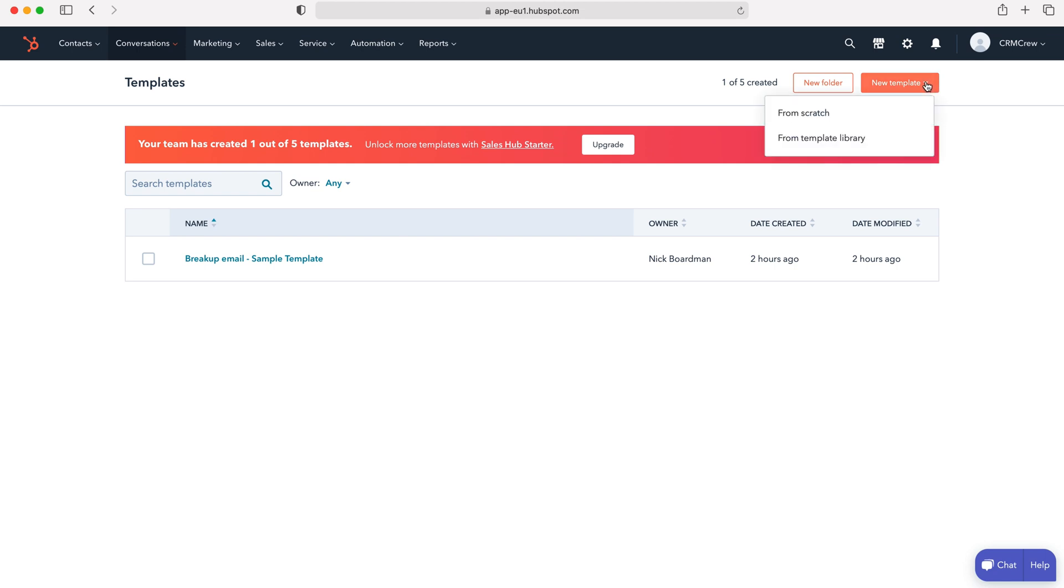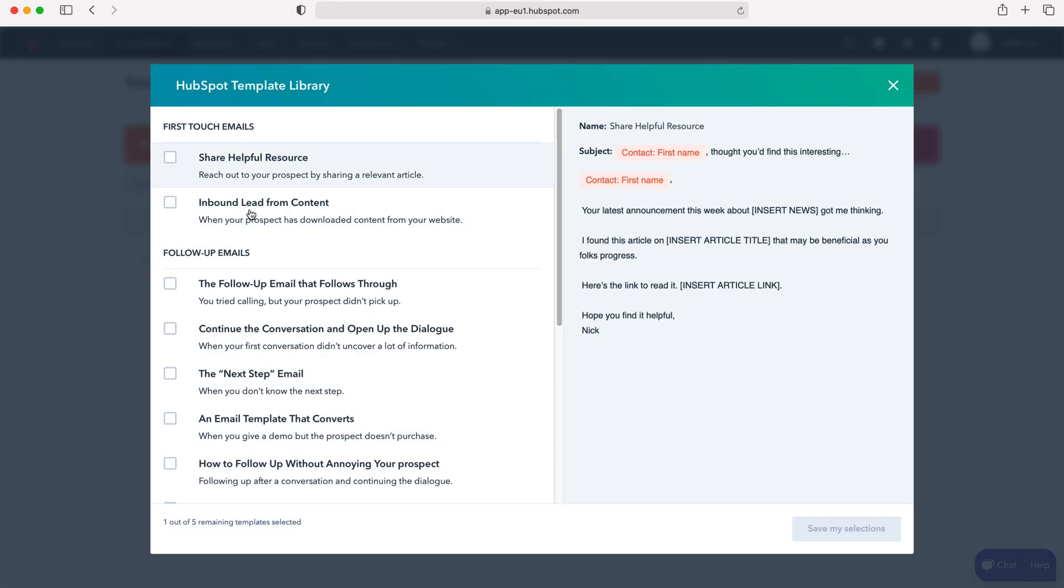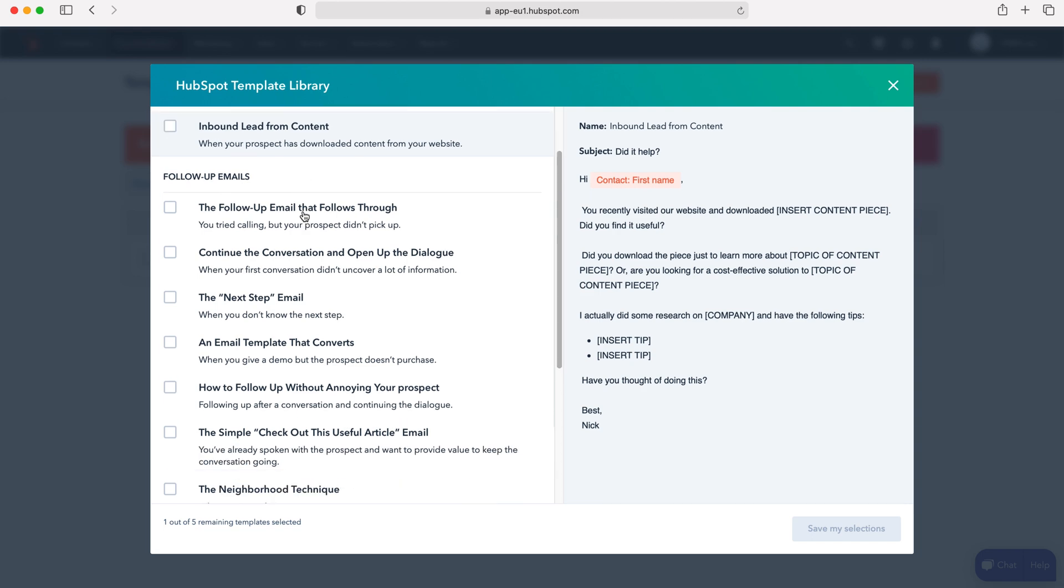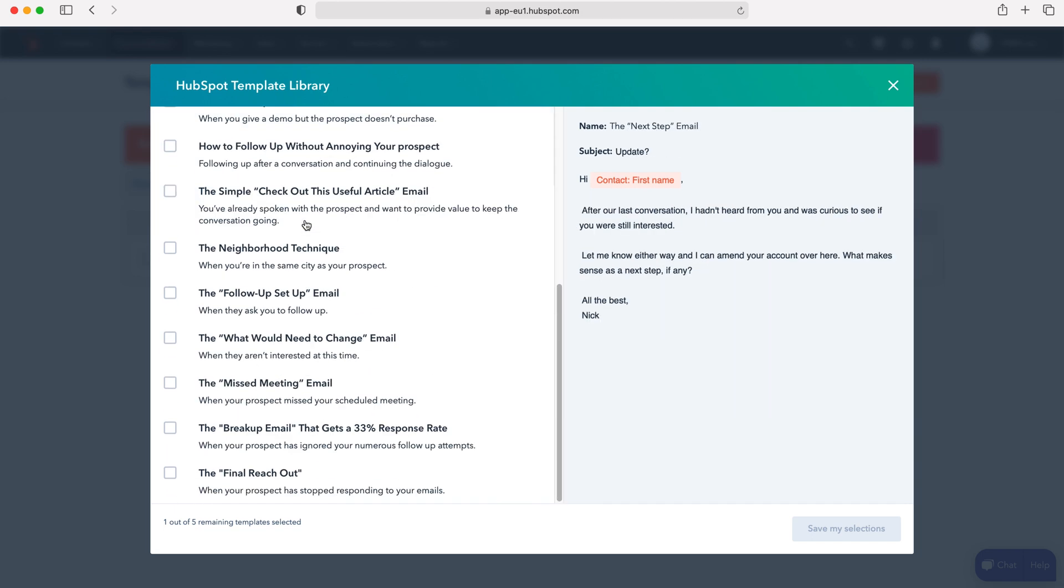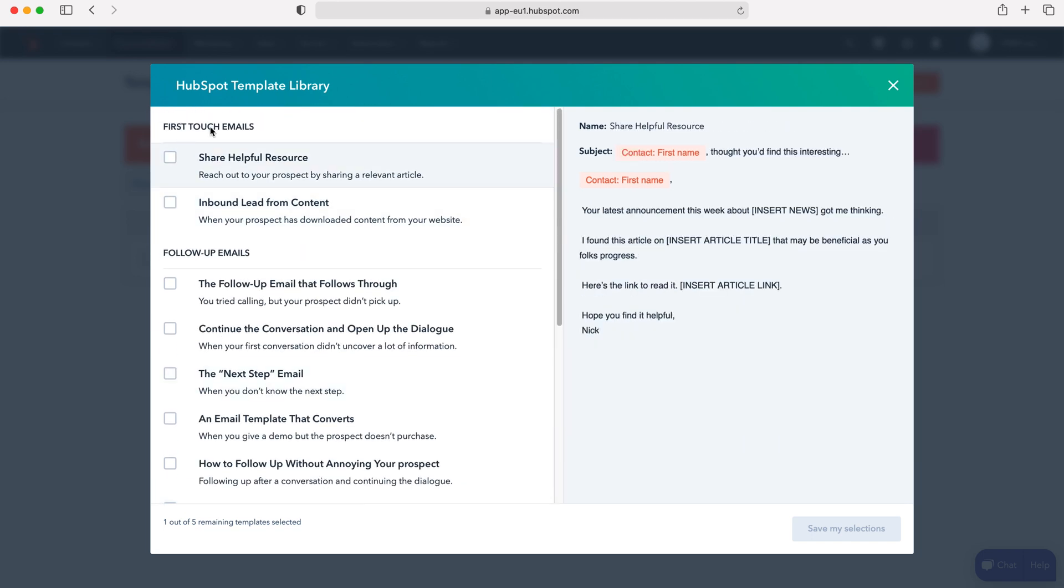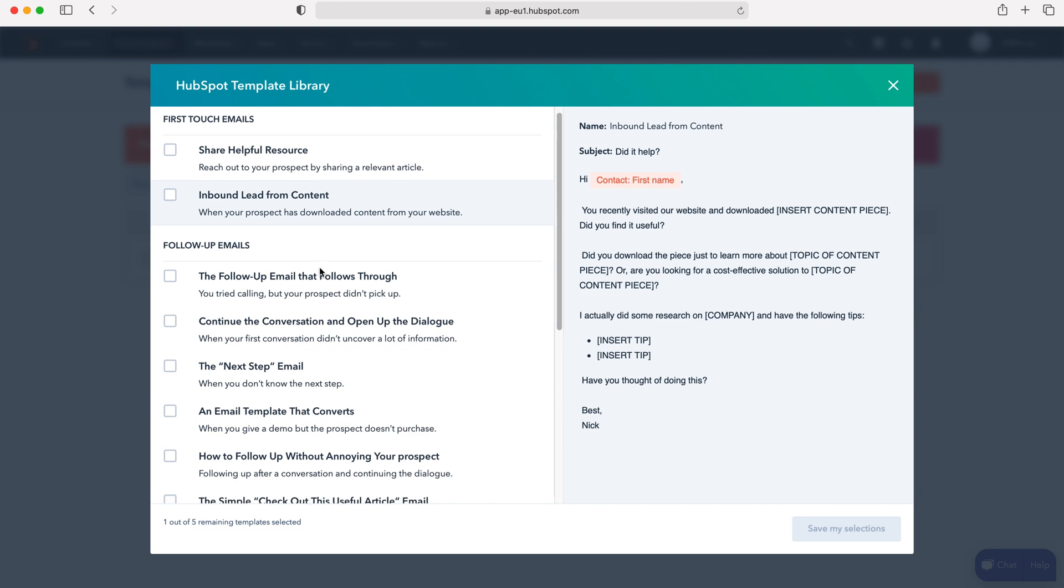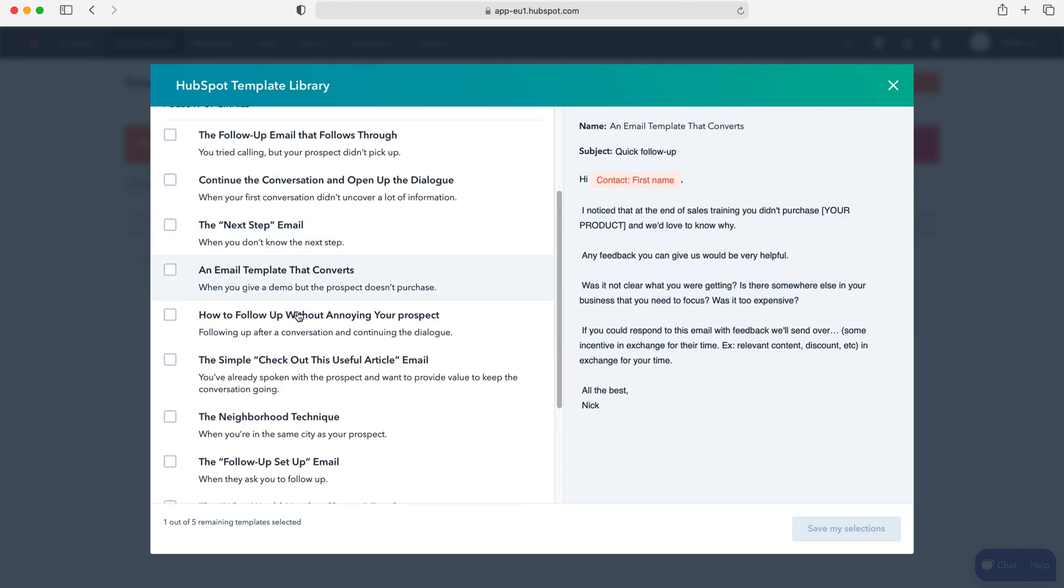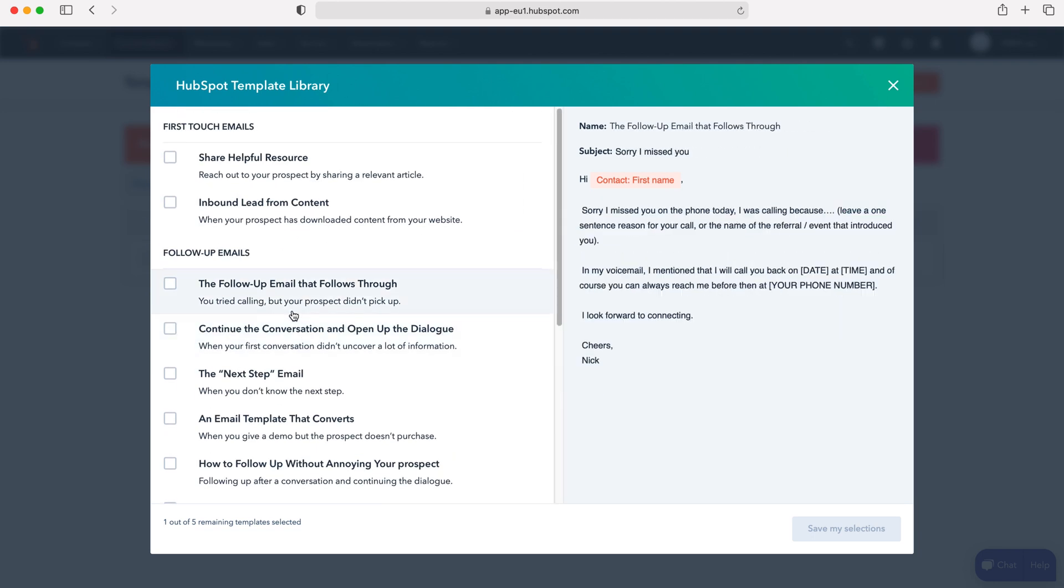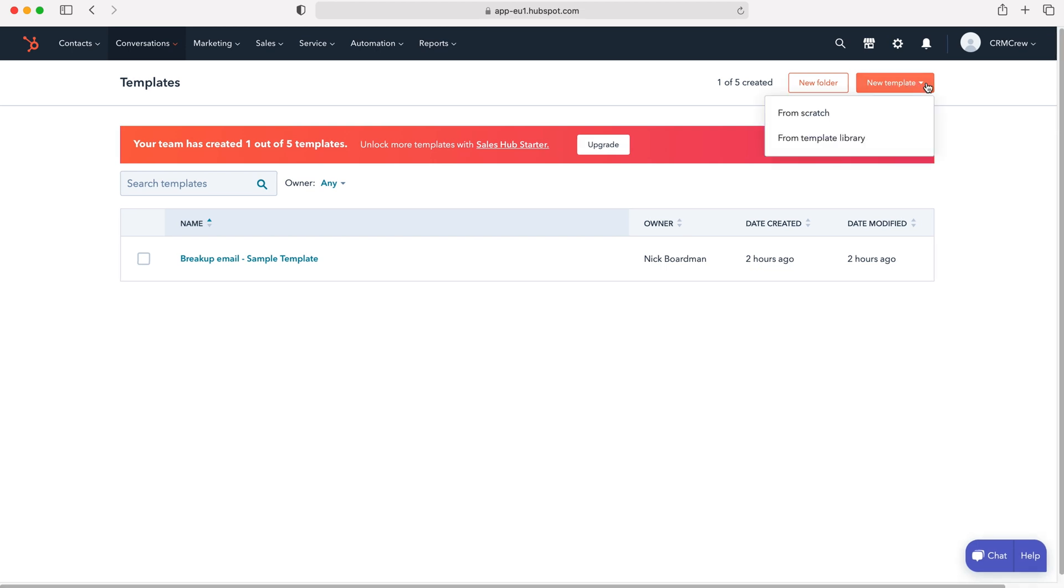If you press that you'll be presented with two options: either from scratch or from the template library. The template library shows a number of suggestions that HubSpot has provided, including first touch emails and follow up emails. These are really useful, however it would probably be best if you created your own template from scratch.